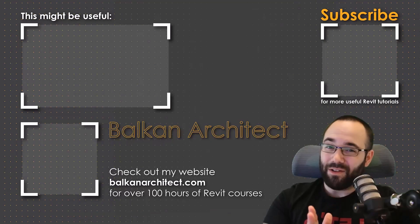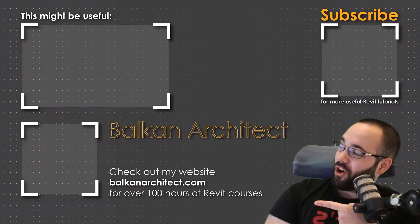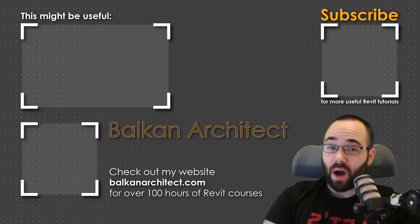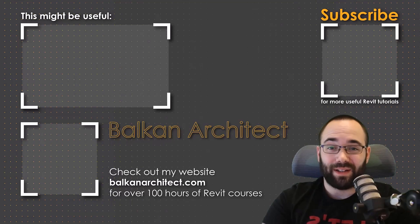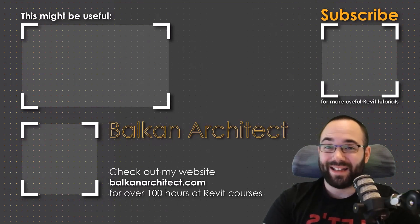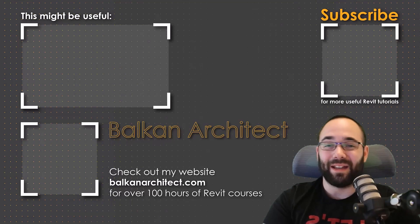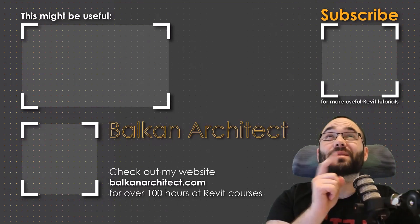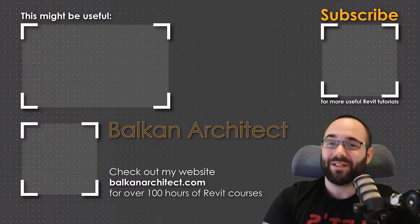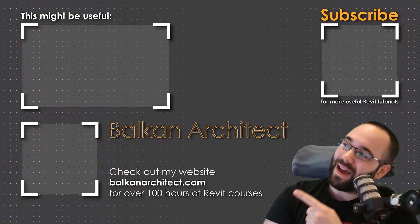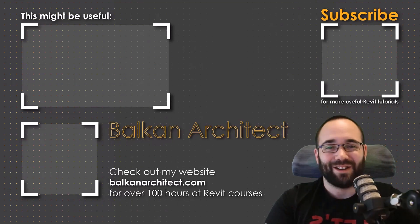Thank you for watching. Make sure to check out my website BalkanArchitect.com for more Revit courses. There I have over 120 hours of content and I'm adding more each week. Make sure to subscribe for more videos. Also I've added a video over there that might interest you as well.